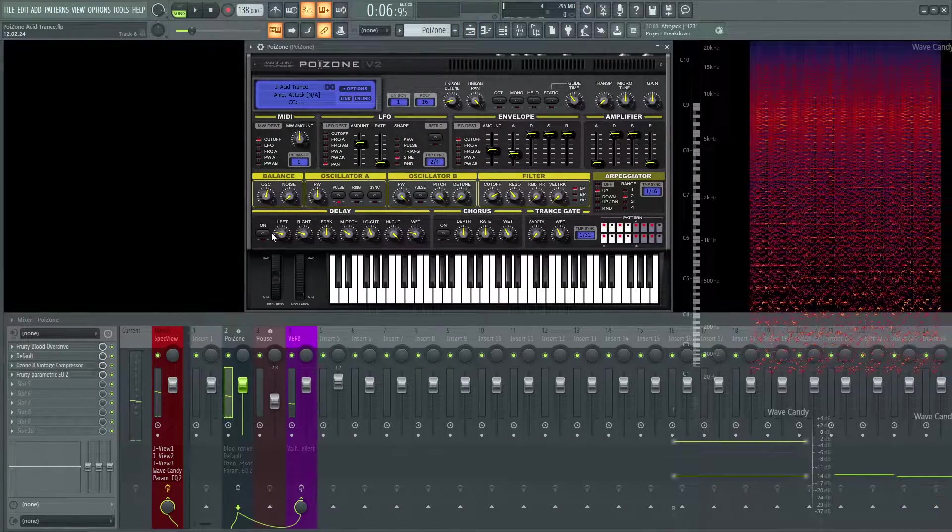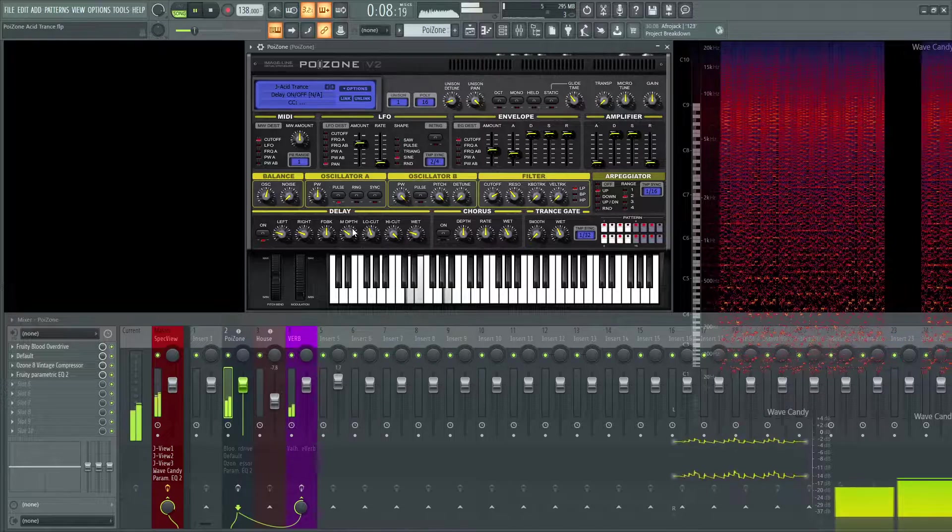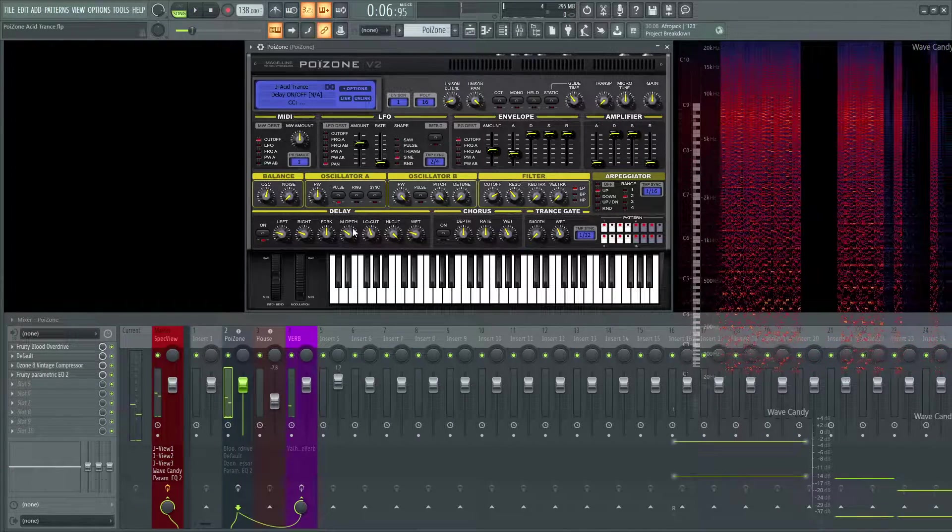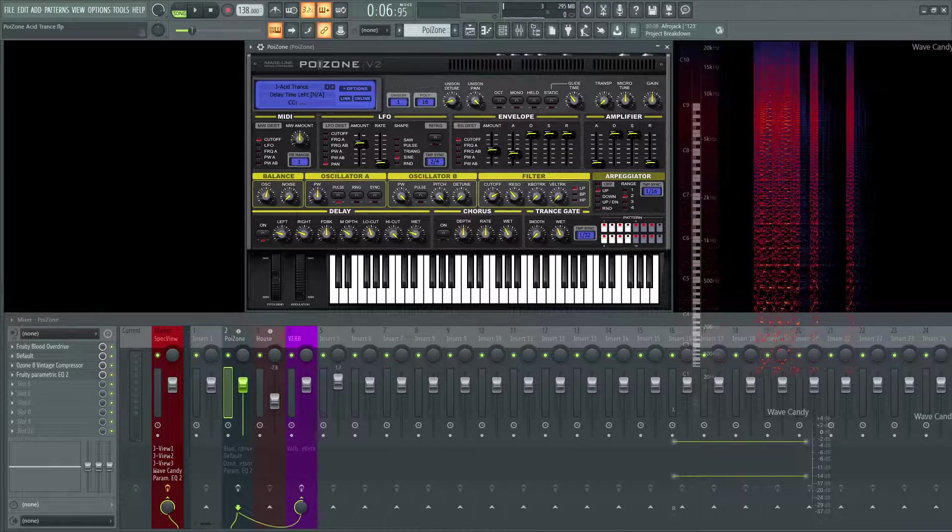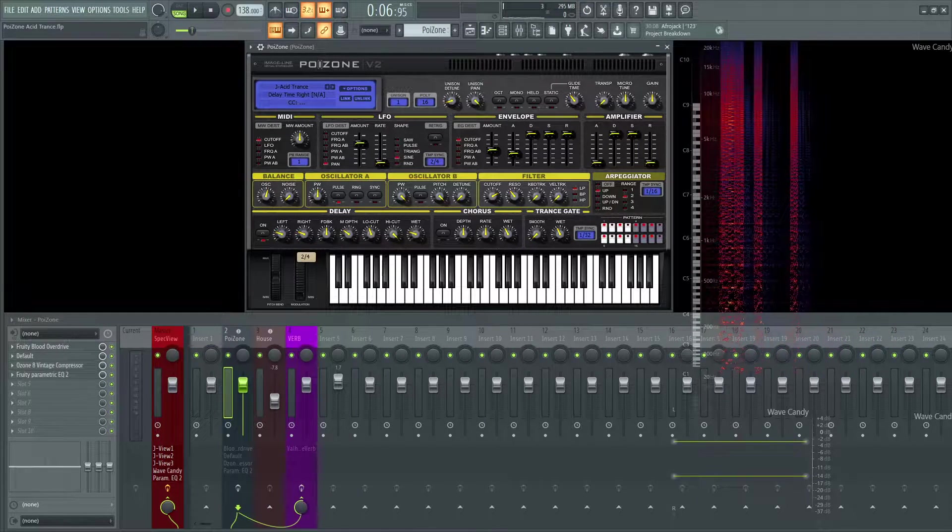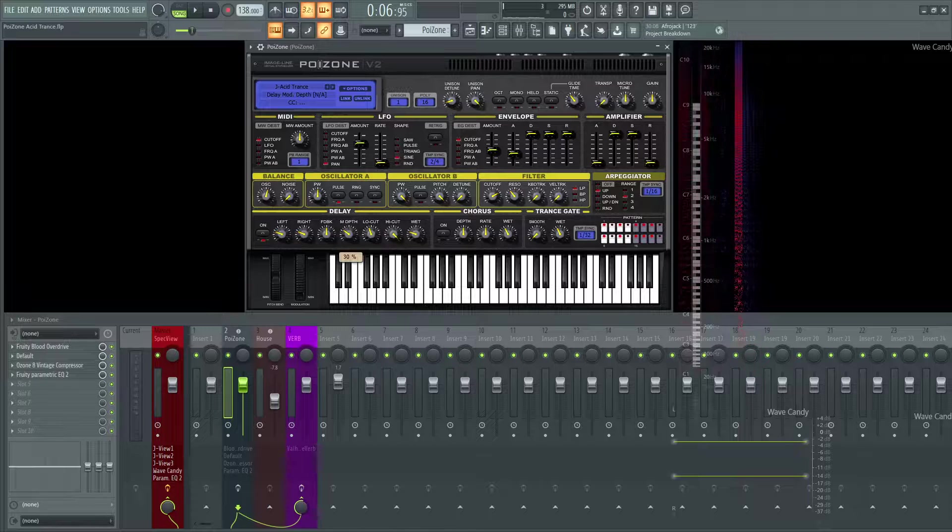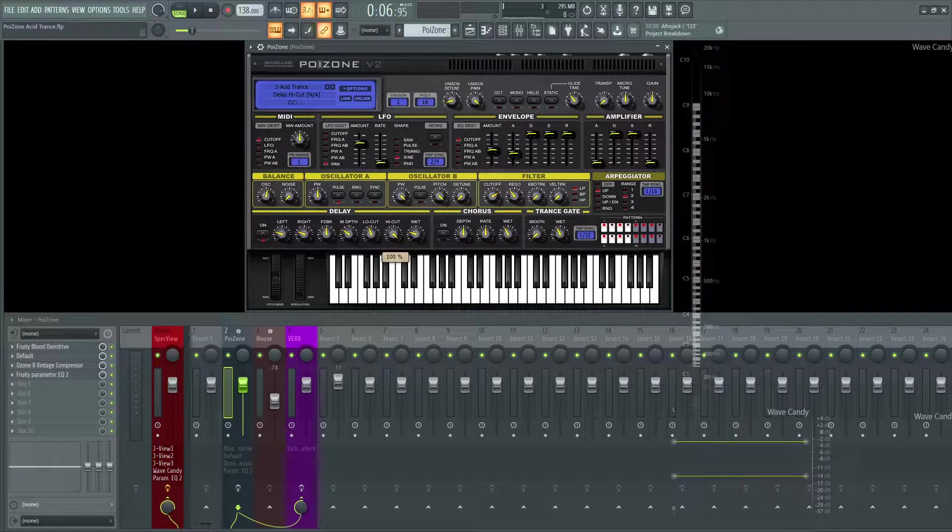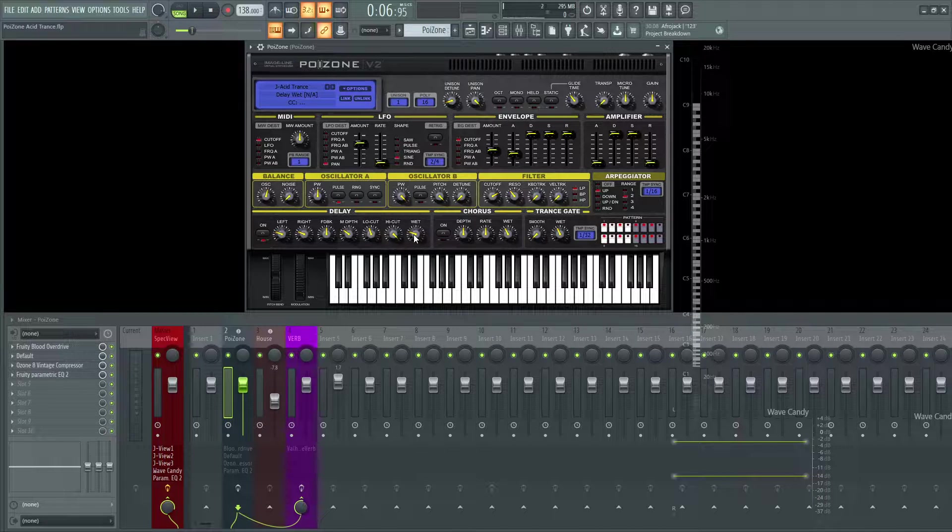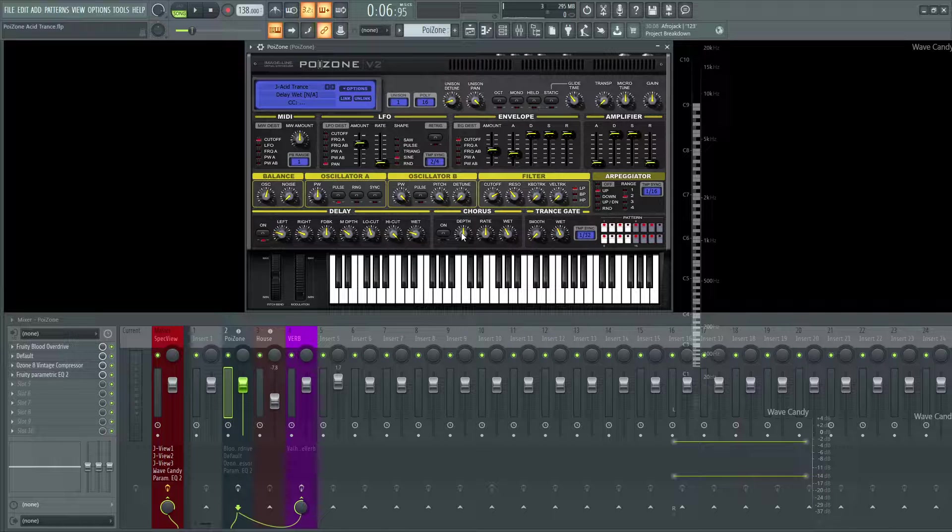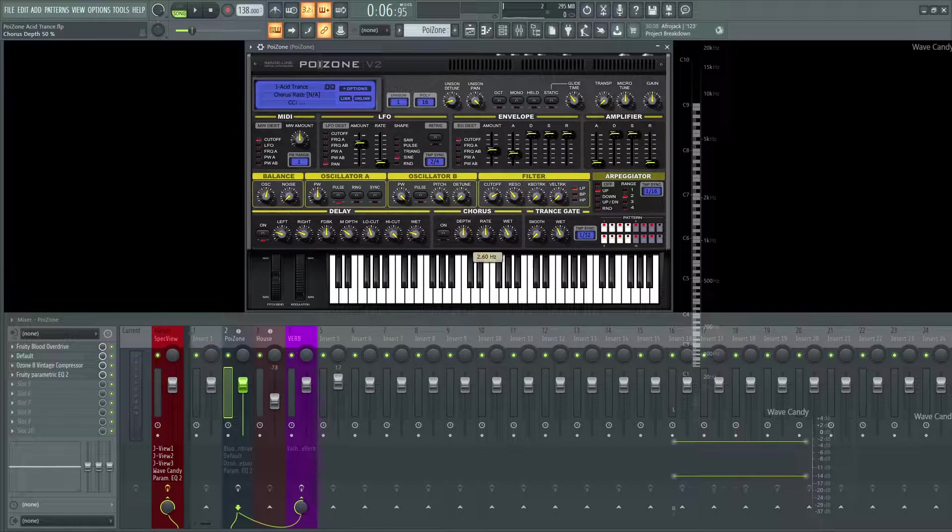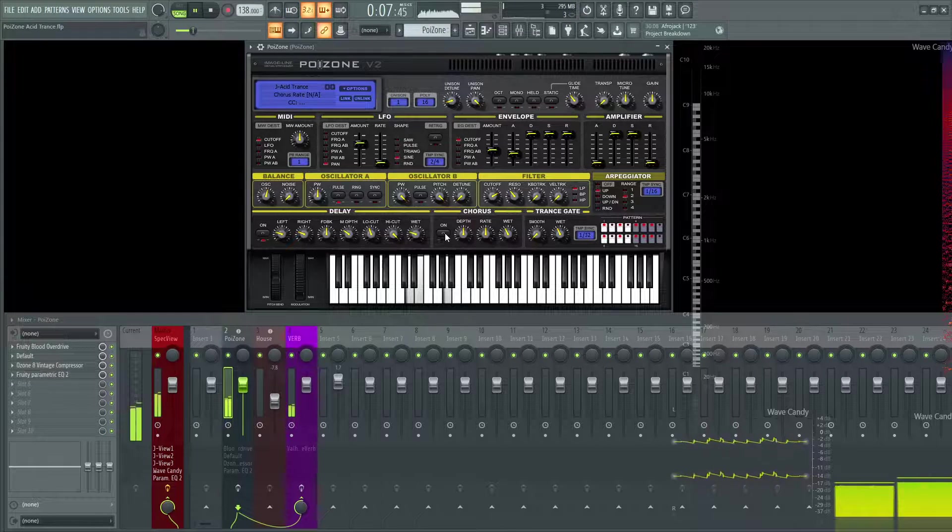Moving on, we added some delay here. This is just a little bit to give it openness. The left and right are both at two-four, feedback at 50%, mod depth at 30%, low cut 42%, high cut 100%. The wet is at 23, so I brought that down quite substantially because I didn't want it to be too exaggerated. Then the chorus, I like the defaults for the depth at 49, 50%, whatever it is, the rate at 2.6, and I brought the wet down just a little bit.